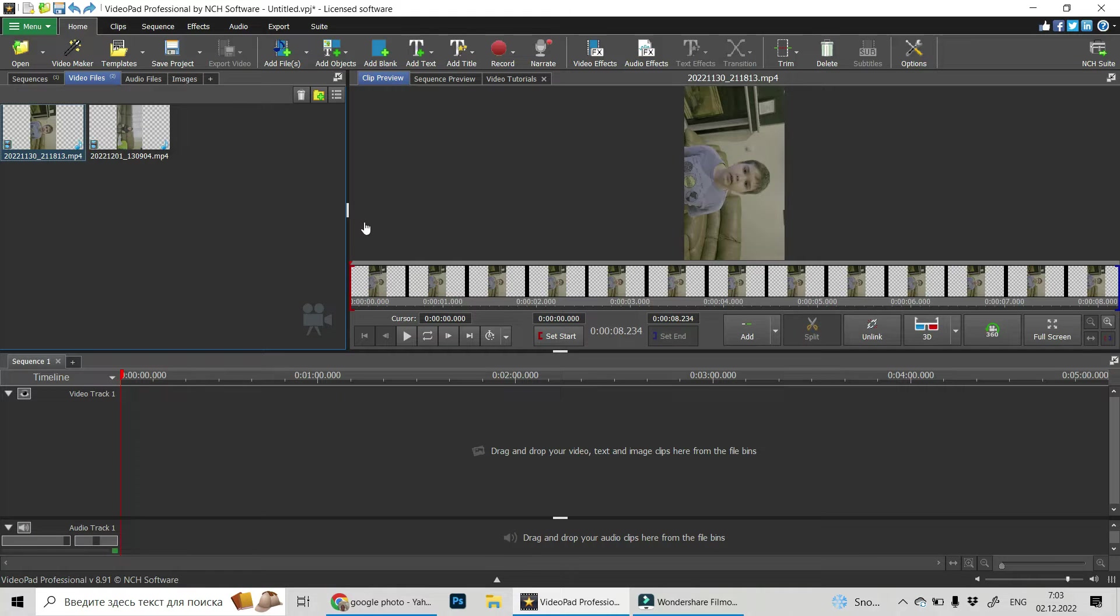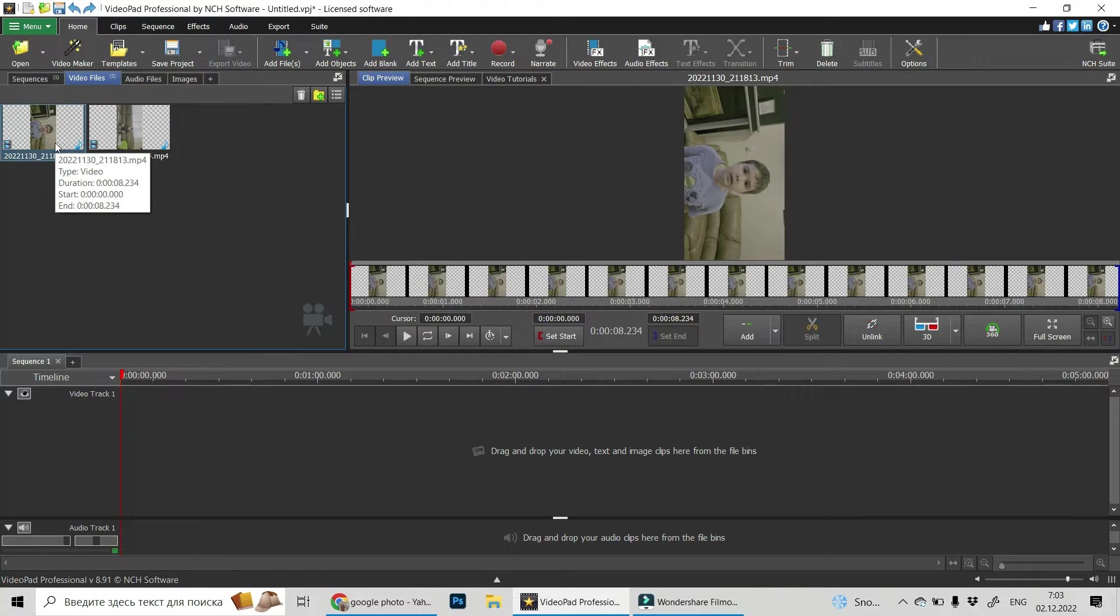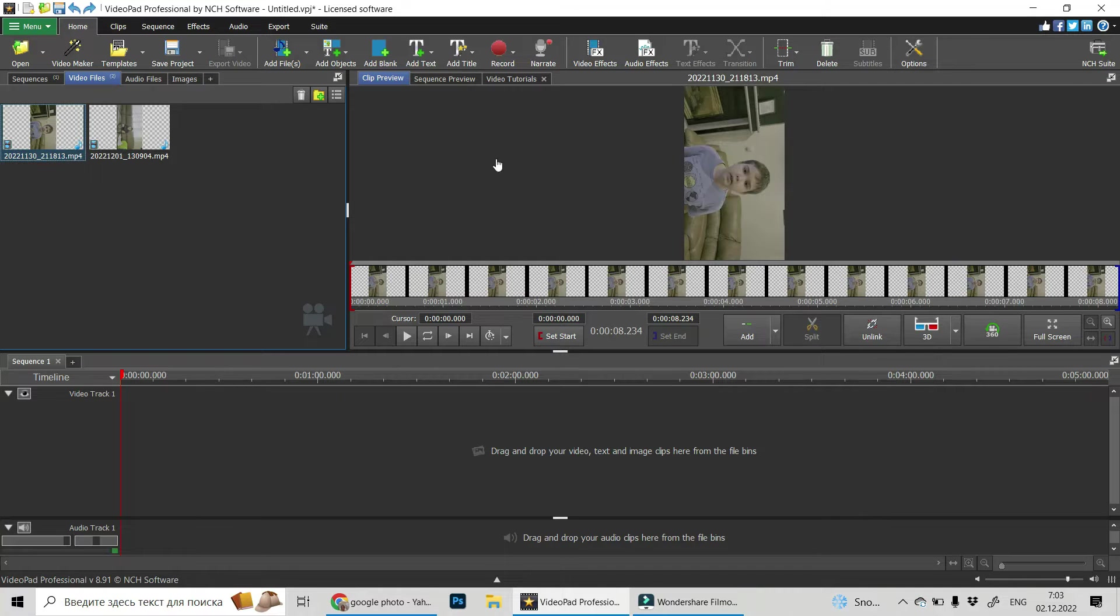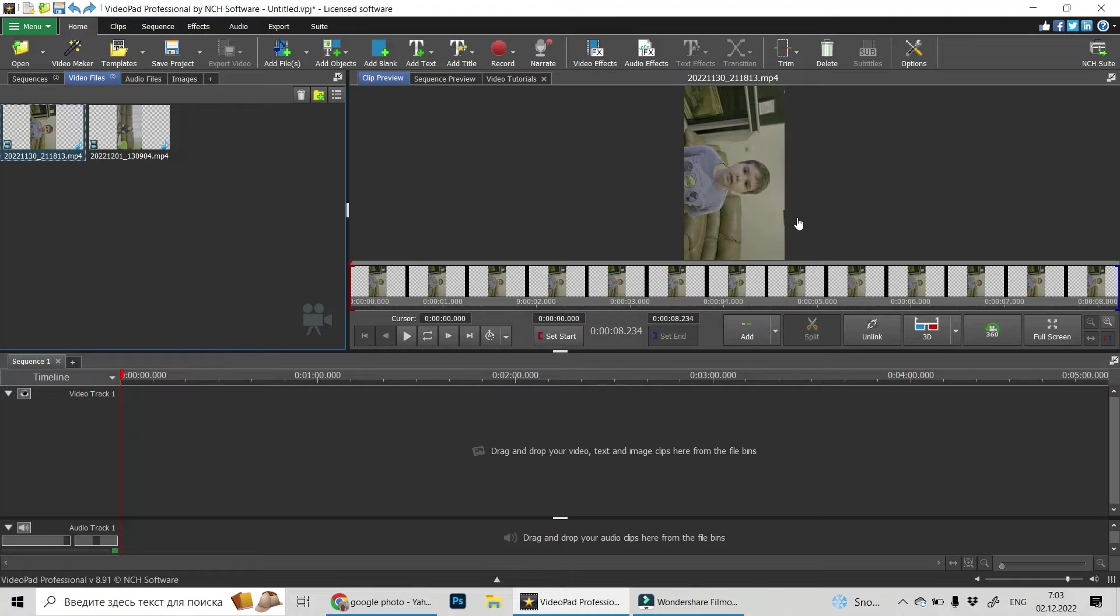So this is our VideoPad project and we have a video clip, or it can be an image - this is the same. And you see it needs to be rotated.